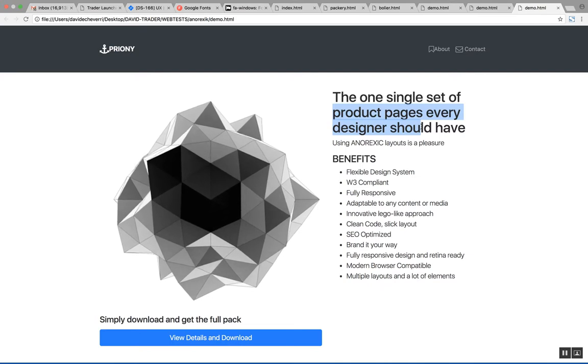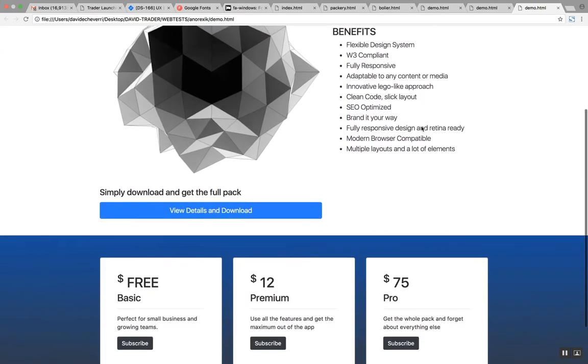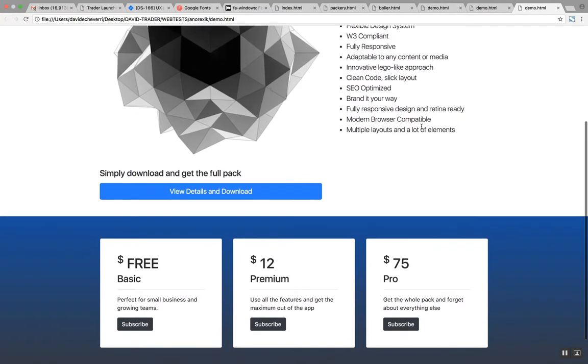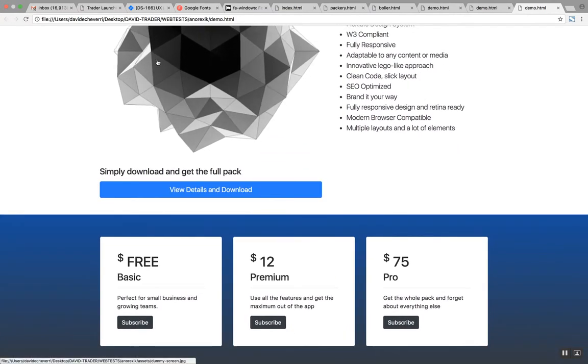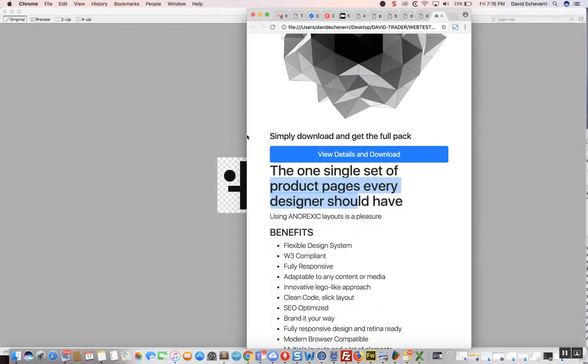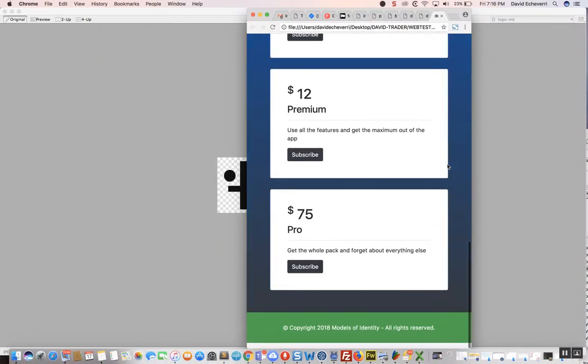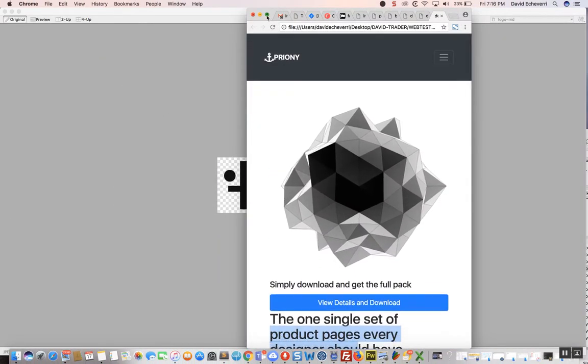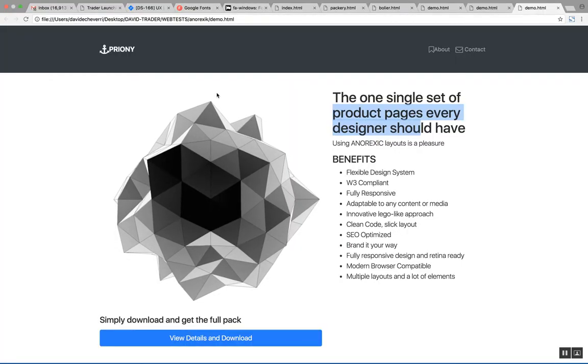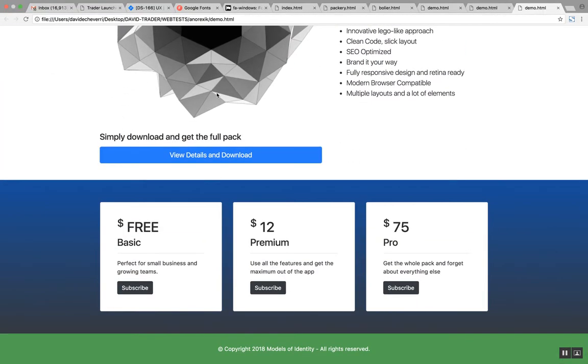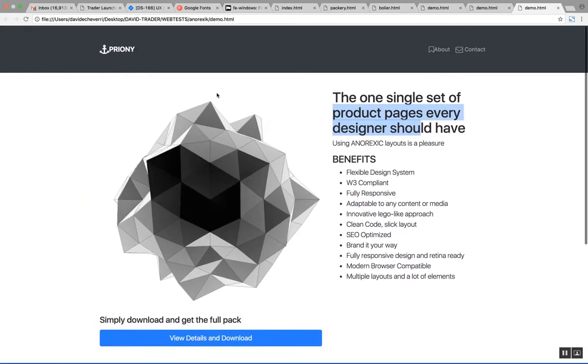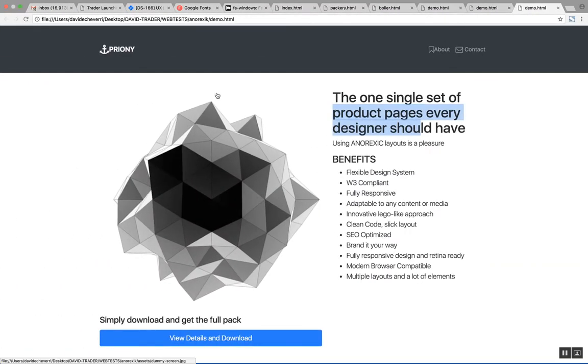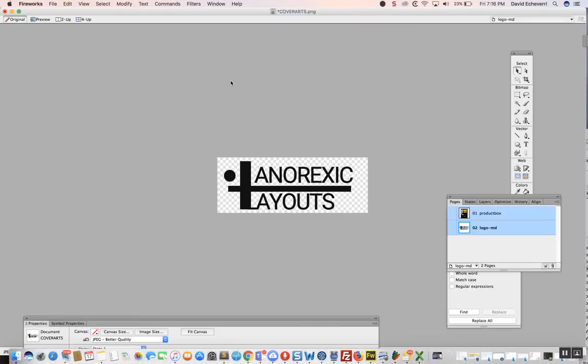And that's why this is called anorexic layouts—because these are very lean, skinny layouts that give you responsiveness by default and provide a platform to get started without having to use WordPress or Wix or those builders which finally trap you with plans.